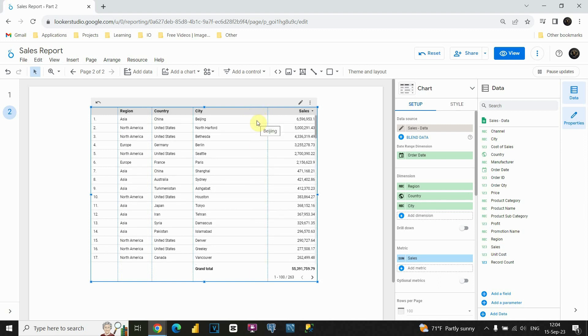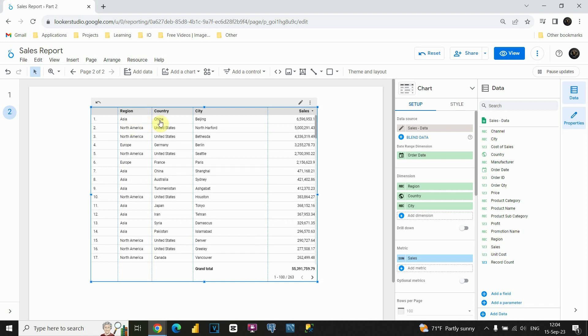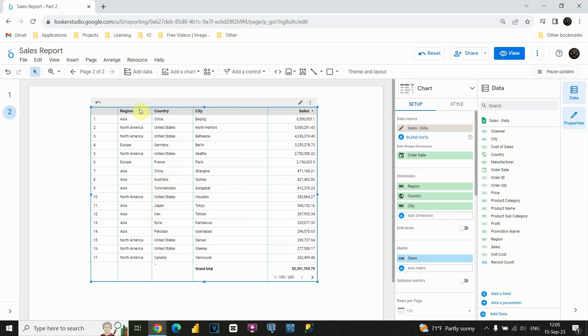Okay, perfect. Now we are able to see region, country and city. As you can see, for each of these regions, for example, let's look at Asia. We have multiple countries. We have China, also China, Australia, this country, Japan, and so on.